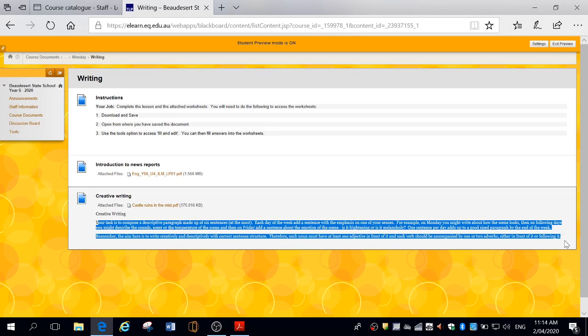This week, we've got a castle in the ruins, so it might be a bit scary, might be a bit sad because of the mist, and the ruins of the castle look in a bit of a sad state. Anyway, so one sentence per day adds up to a good-sized paragraph by the end of the week.